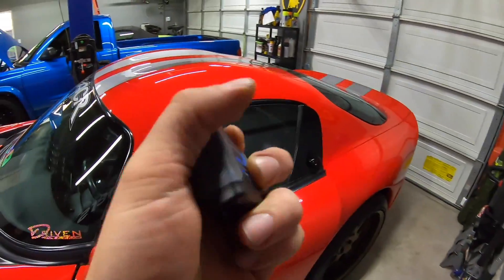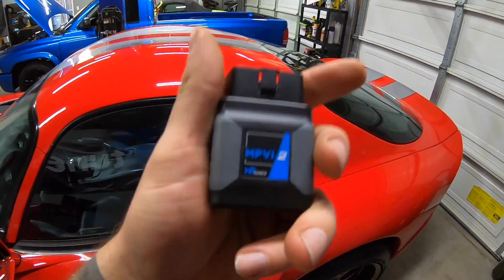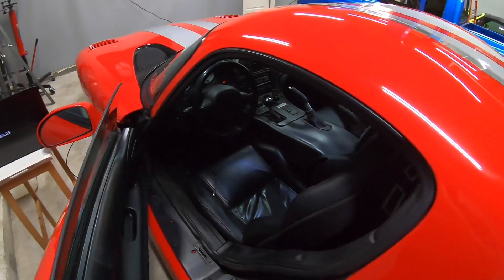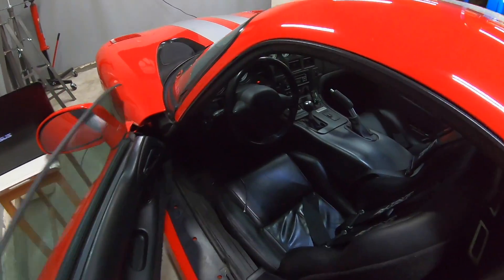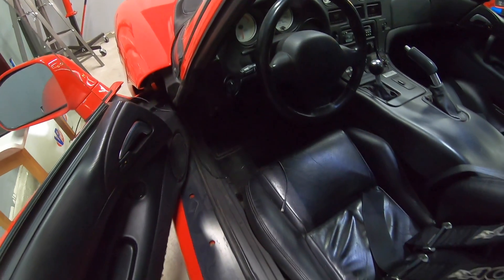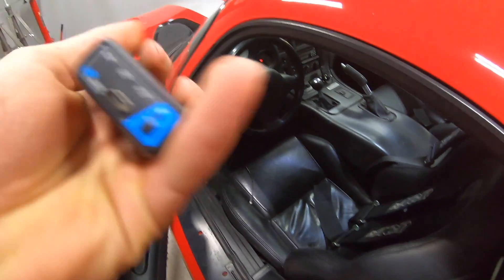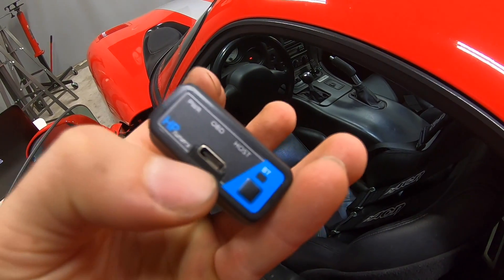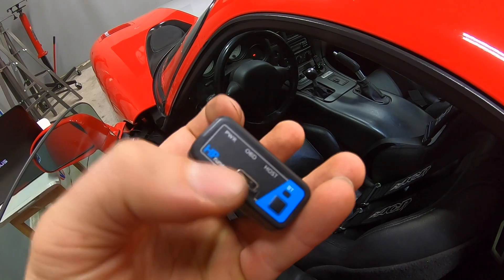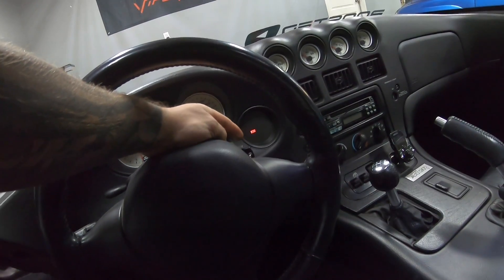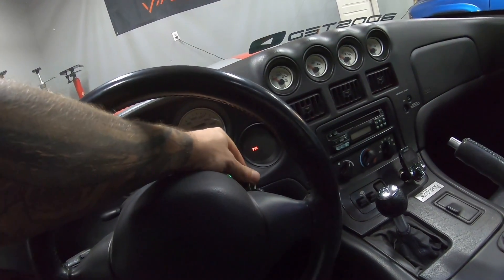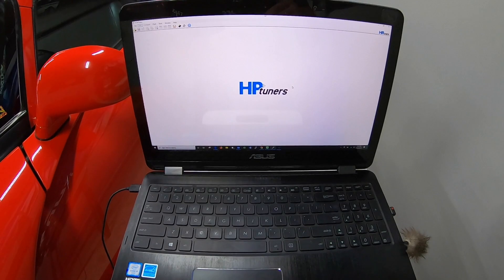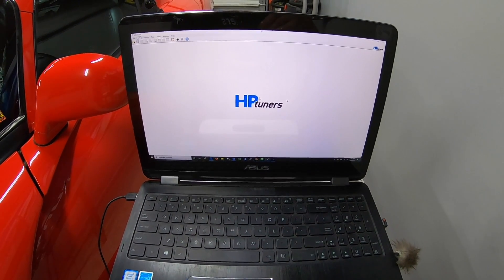While we install the latest version, I'm going to go ahead and plug in our MPVI 2 to our car. You're going to find the OBD2 port underneath there, plug it in, and also plug in our USB-C to here and go back to the computer. We'll want to put our vehicle ignition to the on position.